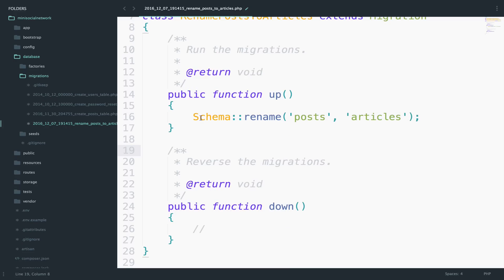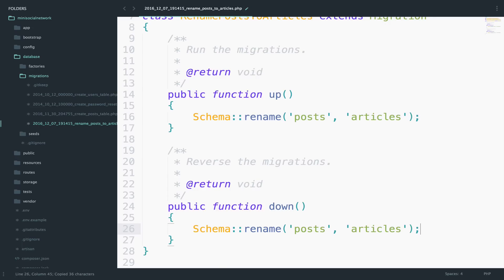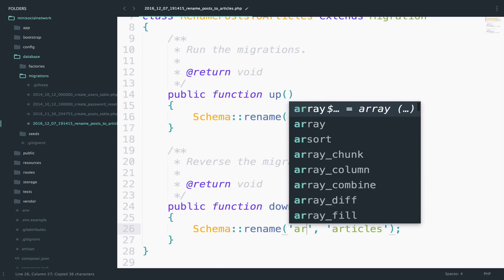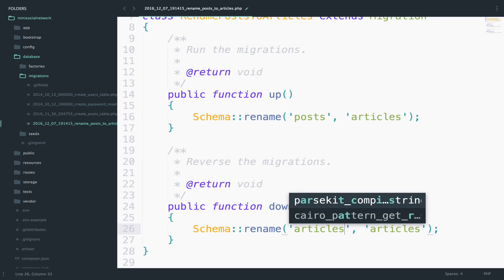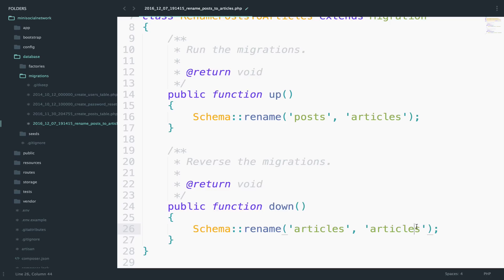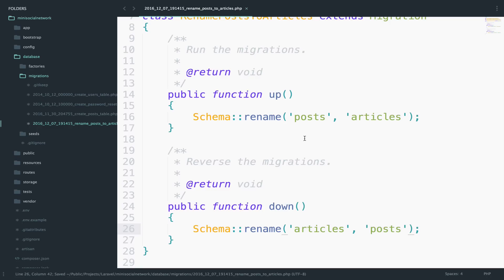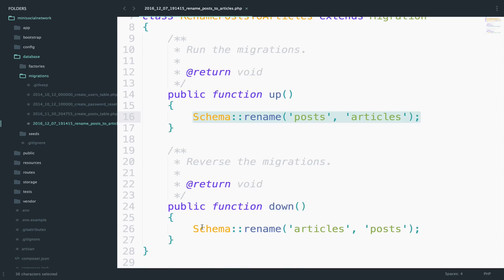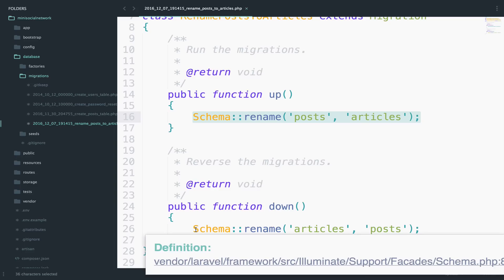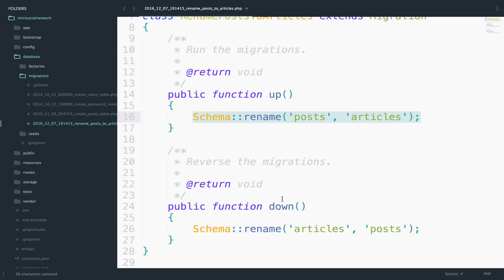The down function should do the exact opposite. So I will just copy this and paste it here. So now we want to rename from articles back to posts. So whatever you have in the up function, the down should do the exact opposite.